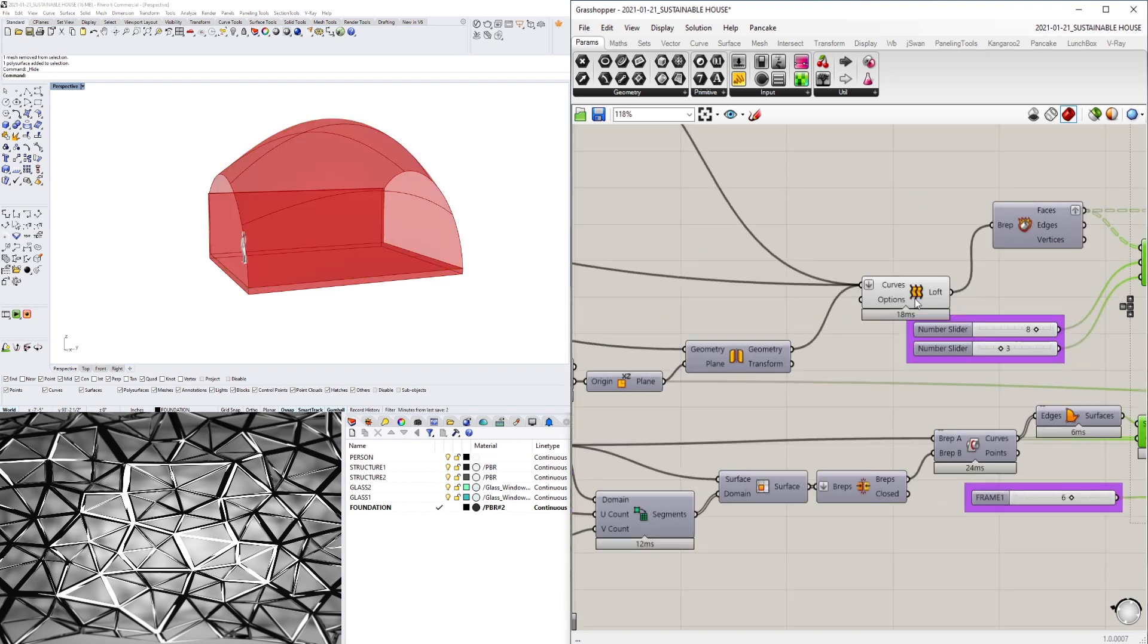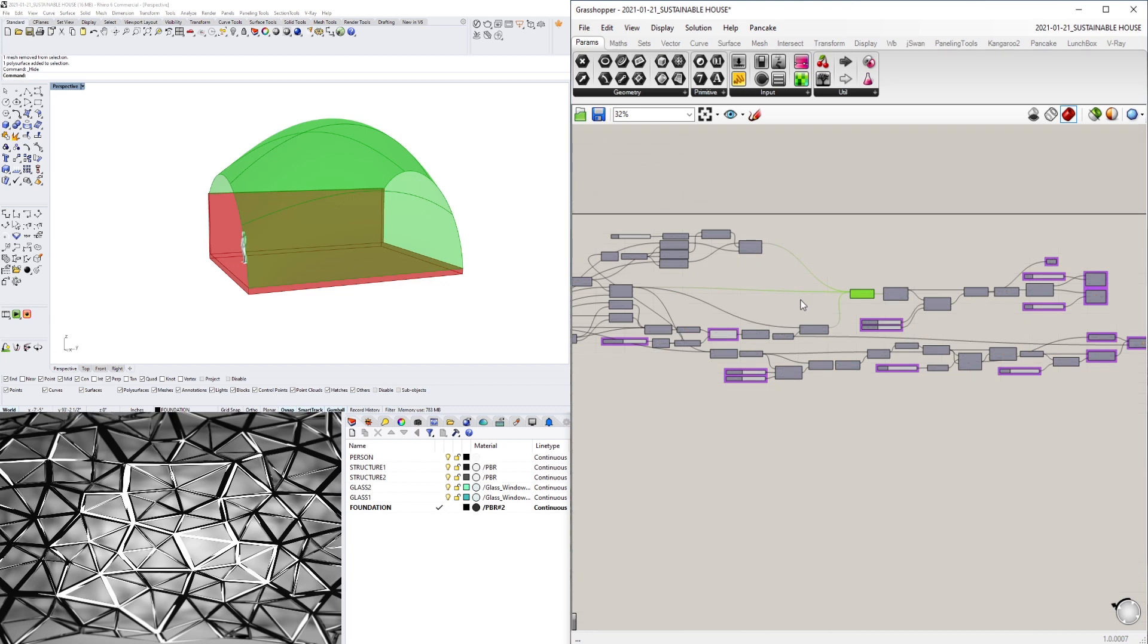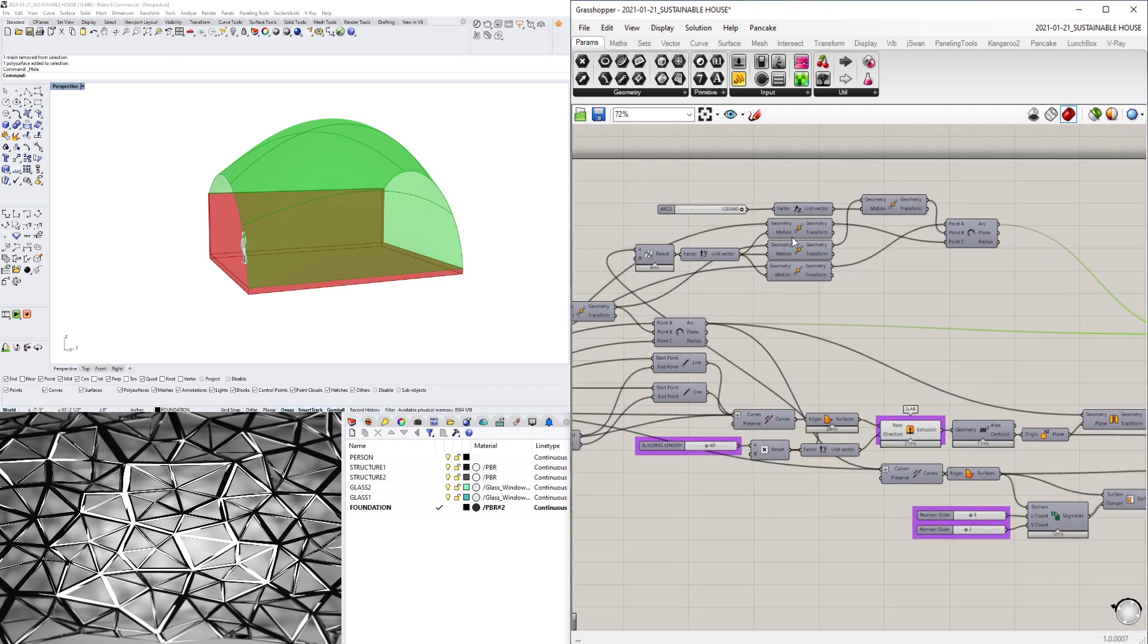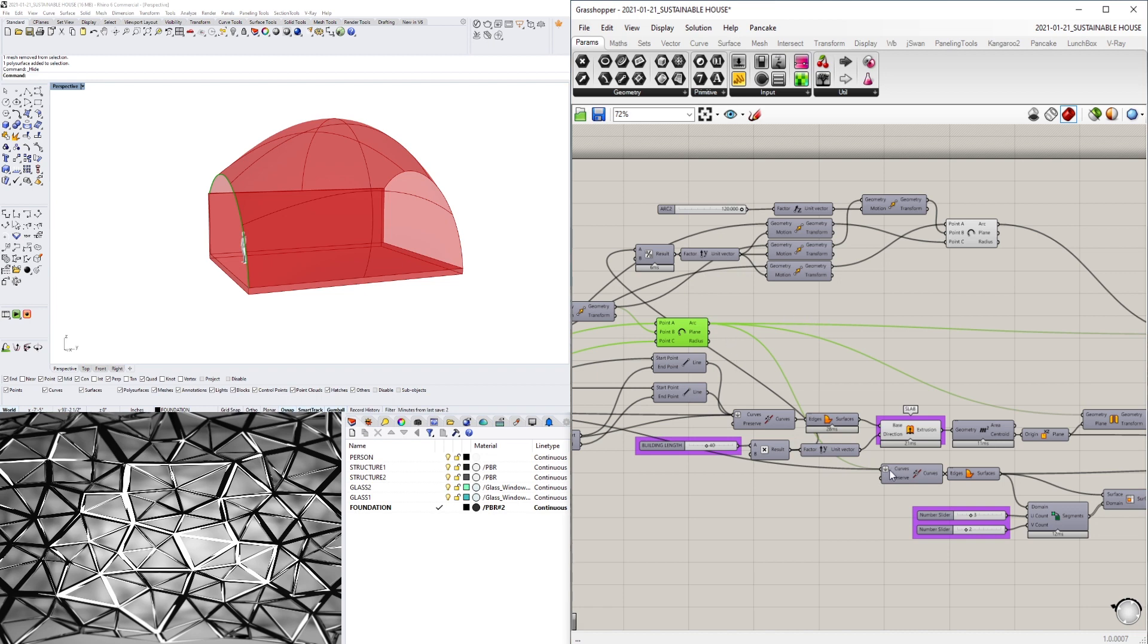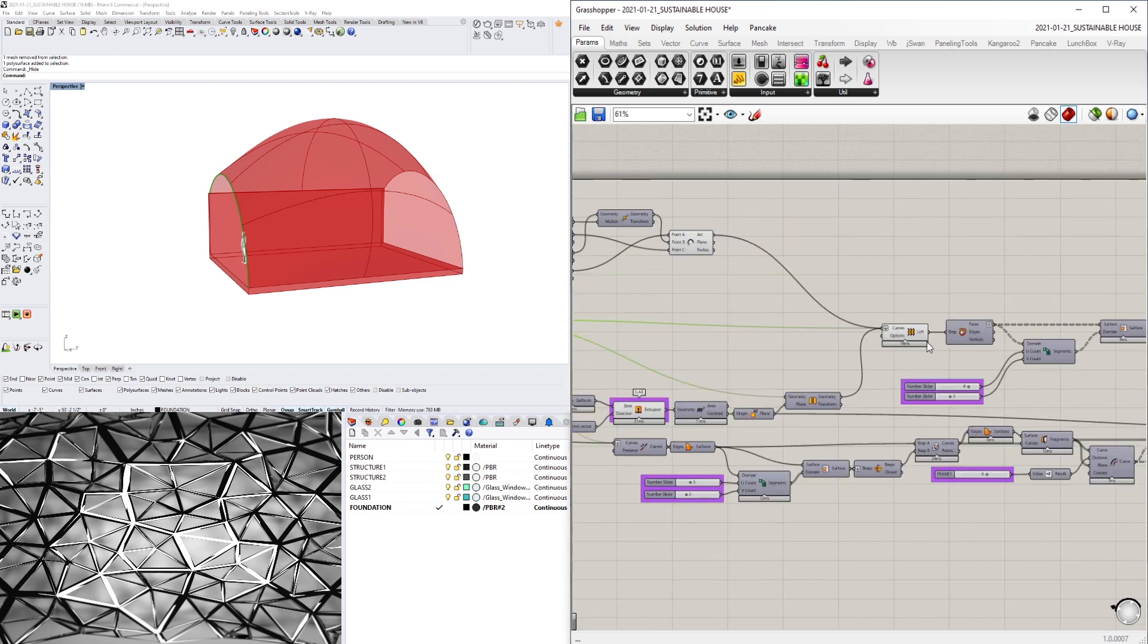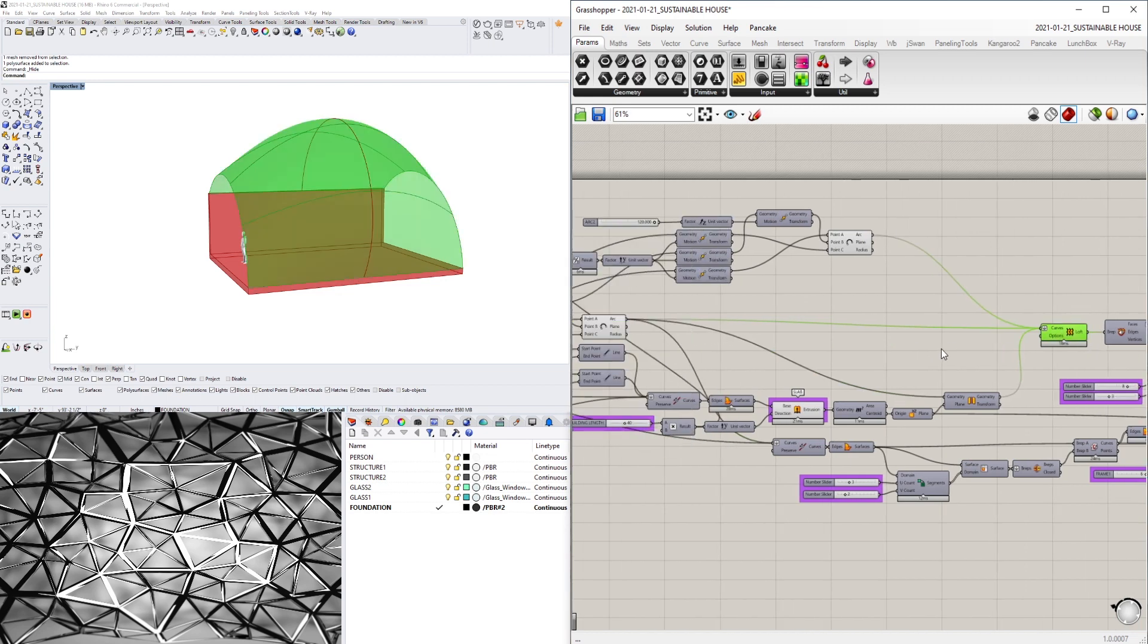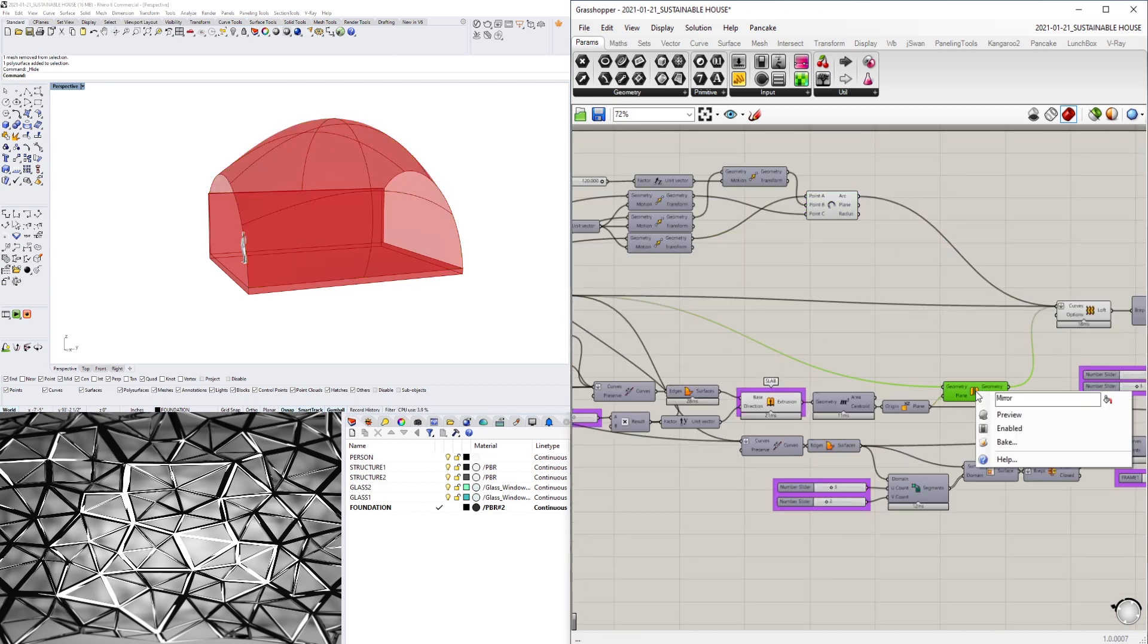And then this loft which was created from these curves, so this middle curve and two of these curves that were - let's see here, this one and there was another curve, this one up here and then the mirrored one.